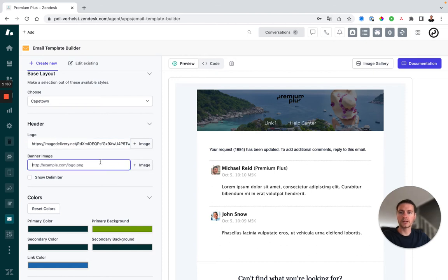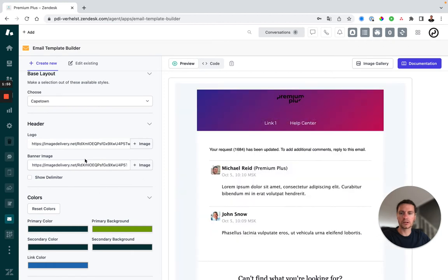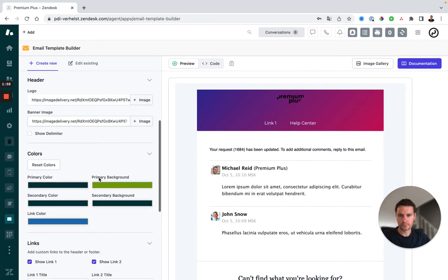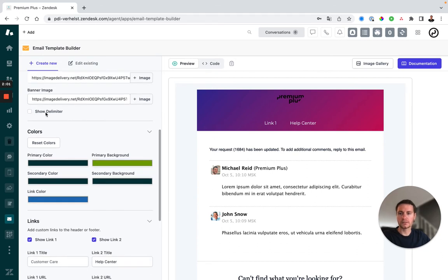Next, I'll add a banner image. Same way, I'll choose image, use image and it's added to my preview. I can enable or disable the delimiter here if I need to.